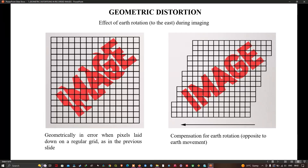The part of the image recorded last was actually to the west when recording started, and has moved directly under the platform by the time the last line of pixels is recorded. Therefore, to make the image geometry reflect the actual portion of the earth's surface being imaged, successive lines of pixels need to be shifted progressively to the west, as shown in the right-hand image. If we know the velocity of the spacecraft, the earth's velocity at that location, and the size of the image, it is relatively easy to calculate how much each line of pixels needs to be shifted.